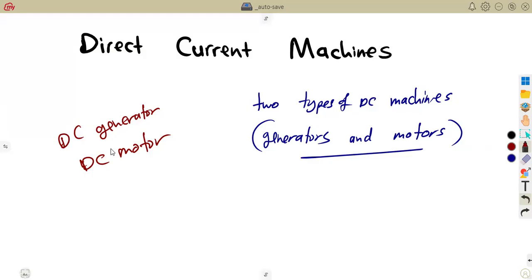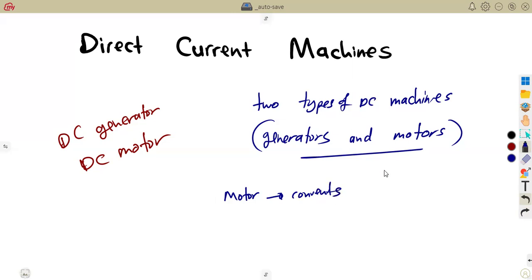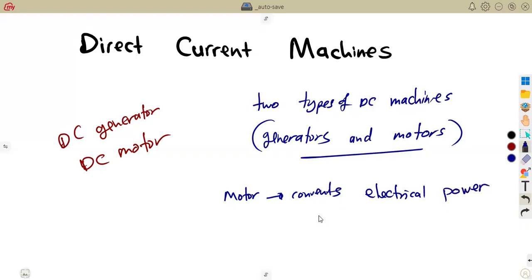The DC motor plays a role of converting electrical energy into mechanical energy. So the motor converts electrical power, which is electrical energy, into mechanical energy, which is mechanical power.